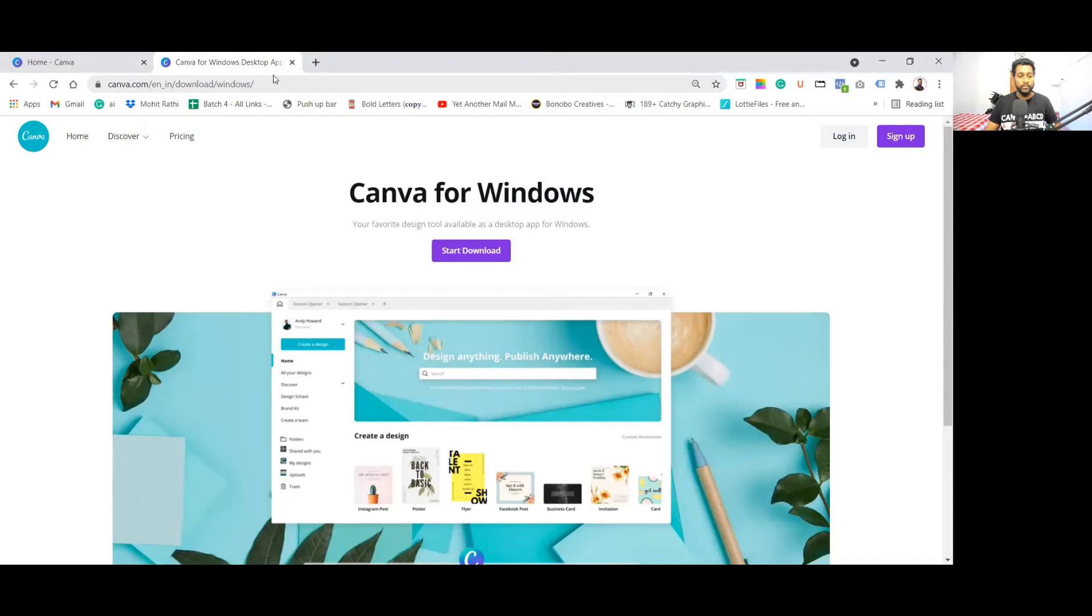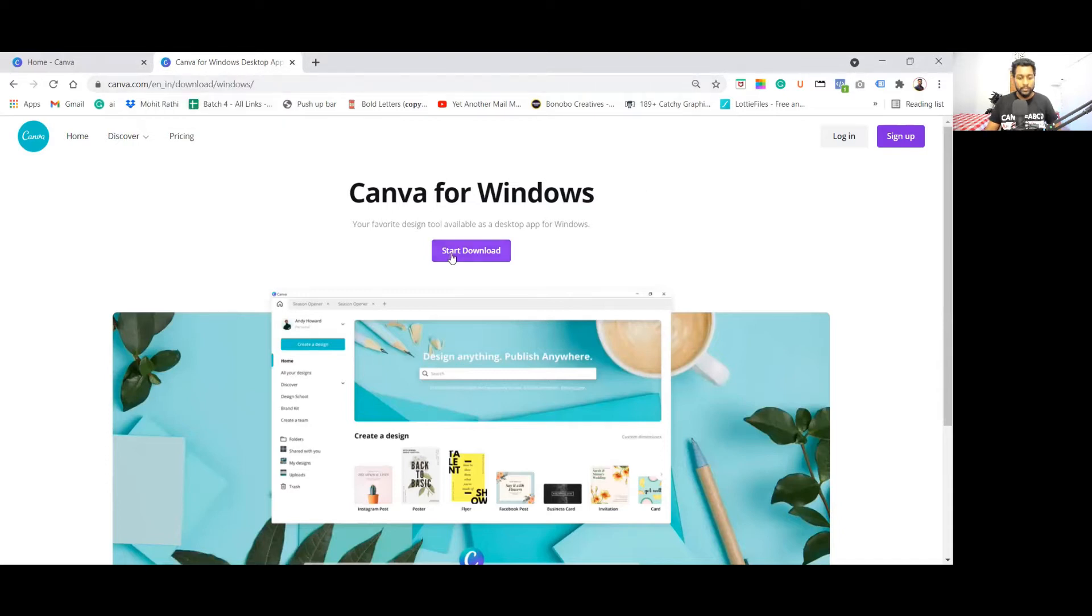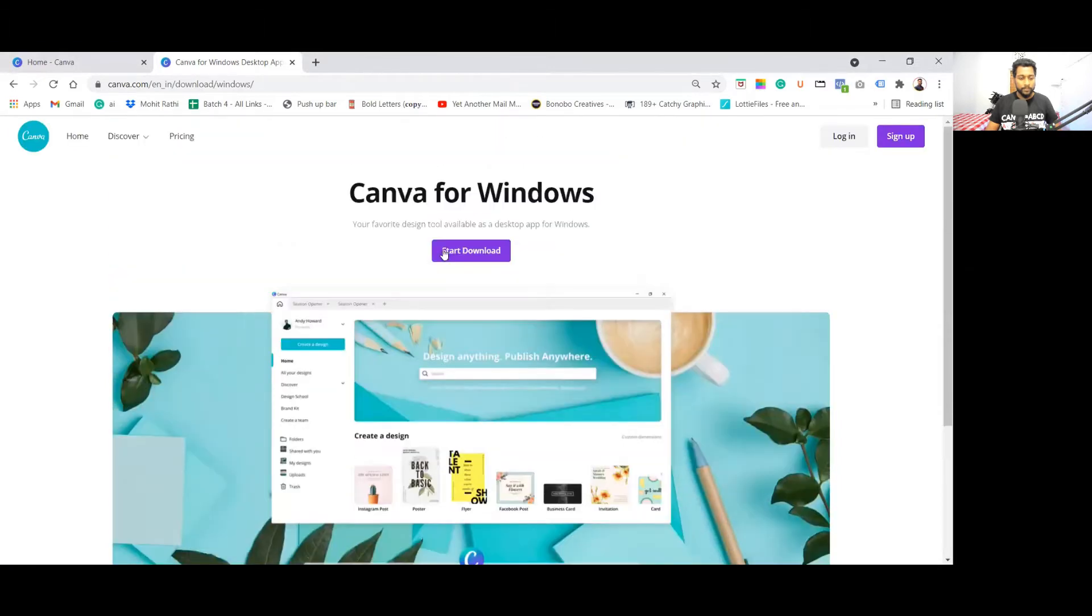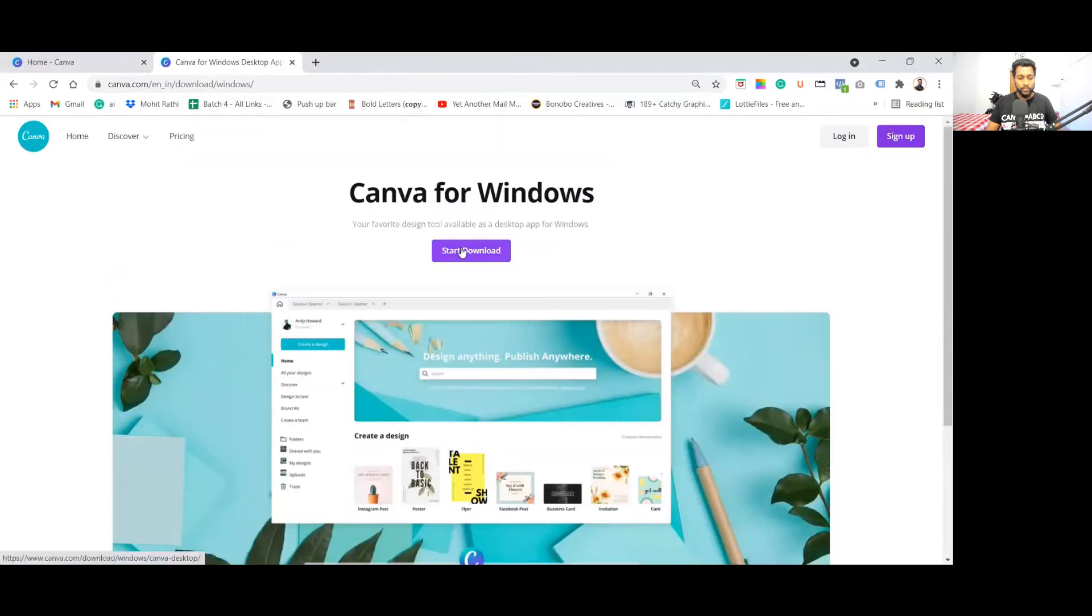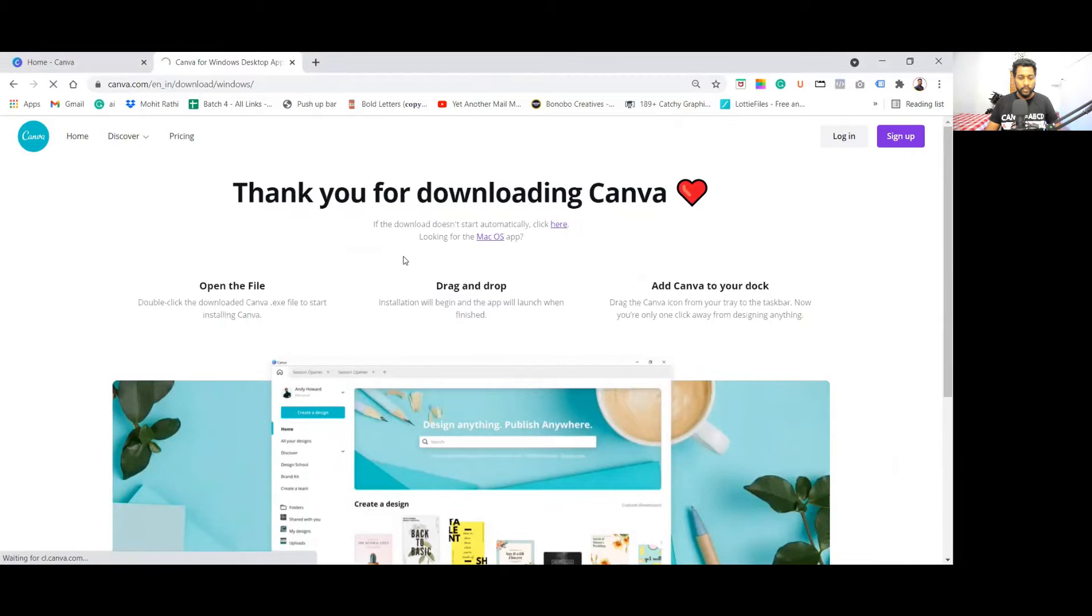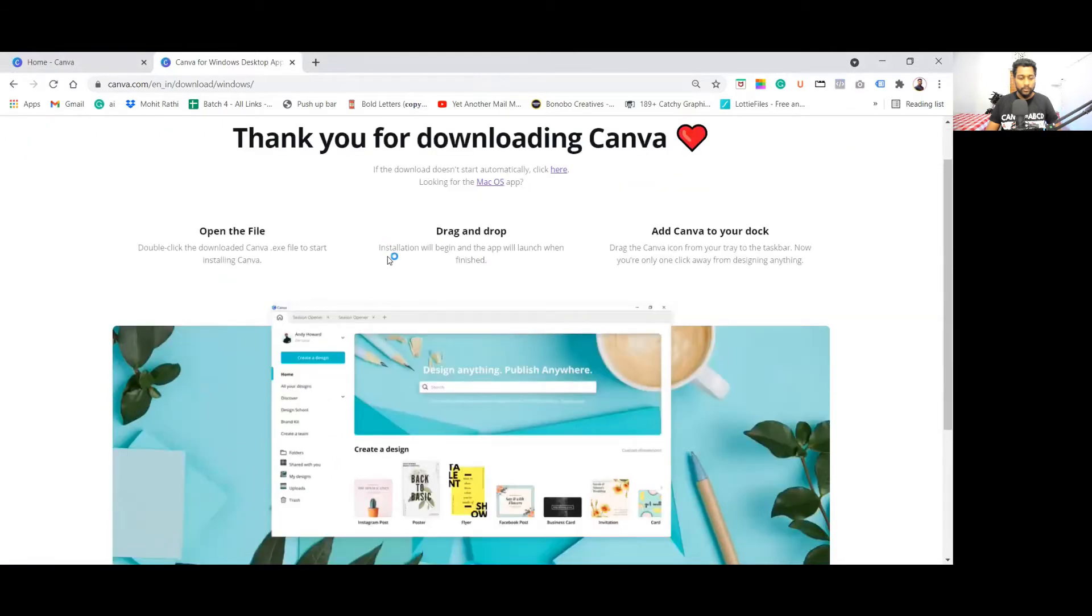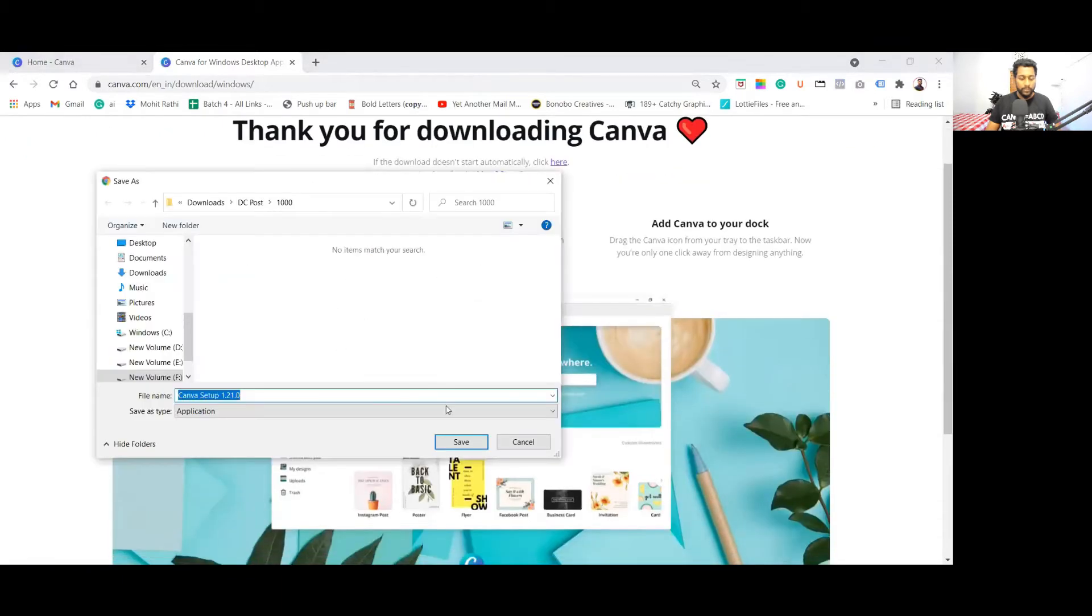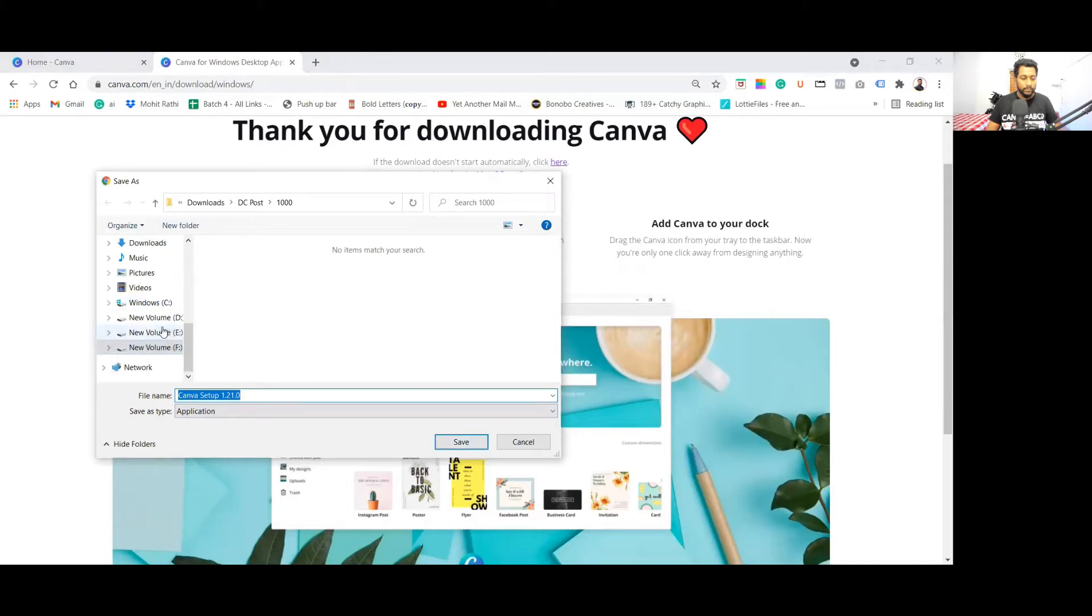Just you need to click and you will be redirected to this app where you can see start downloading app. So just click here to start downloading the app. Once it downloads, you need to download the Canva setup.